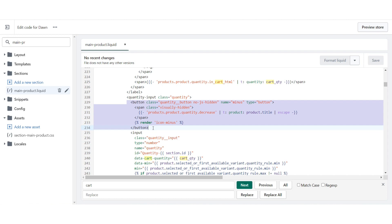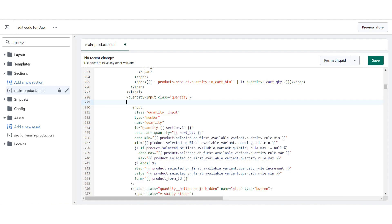You have to select this code and remove it from here and then simply click on the save. Once you do it, your button will be removed. So this is the way.